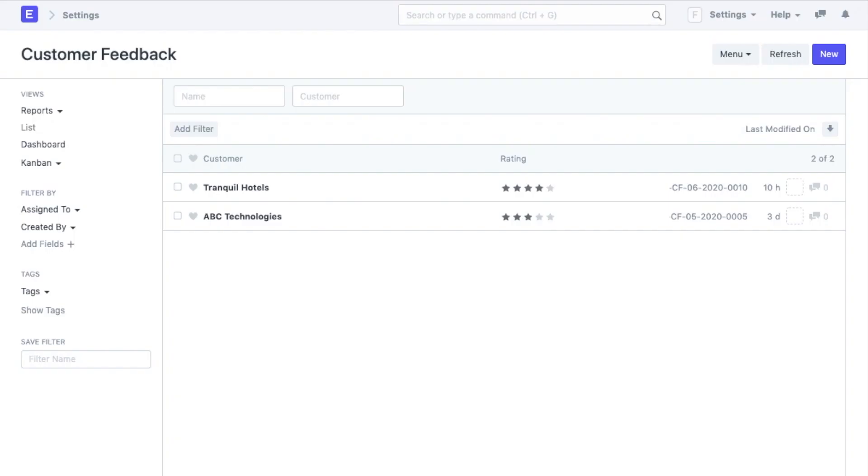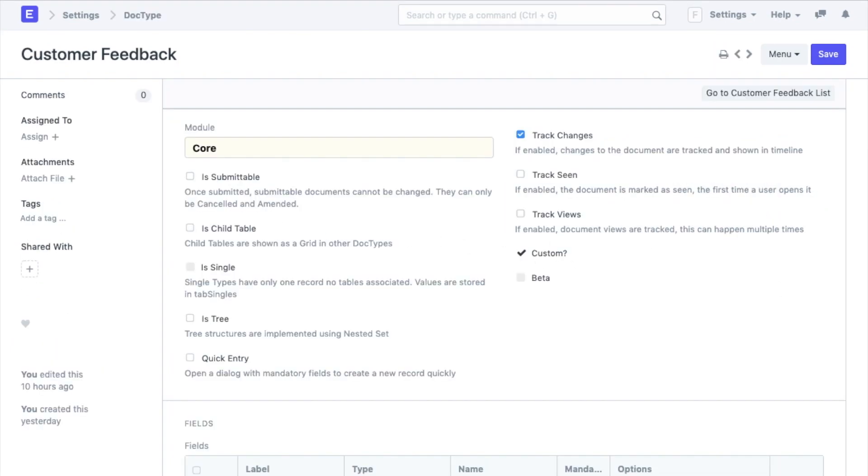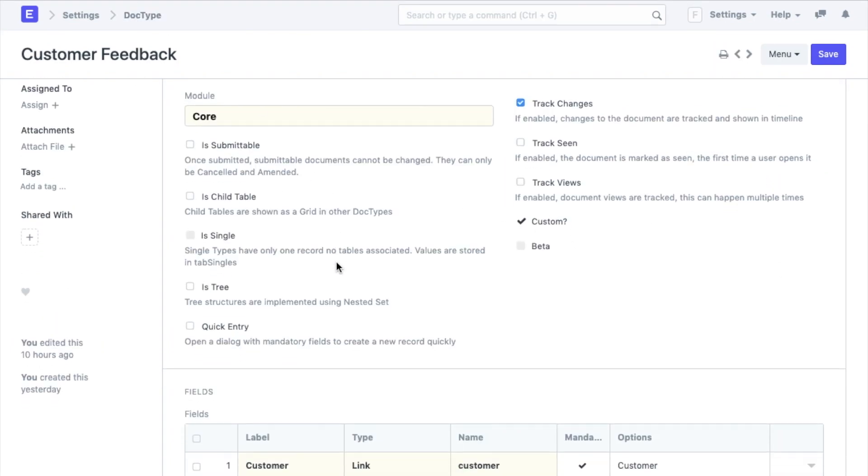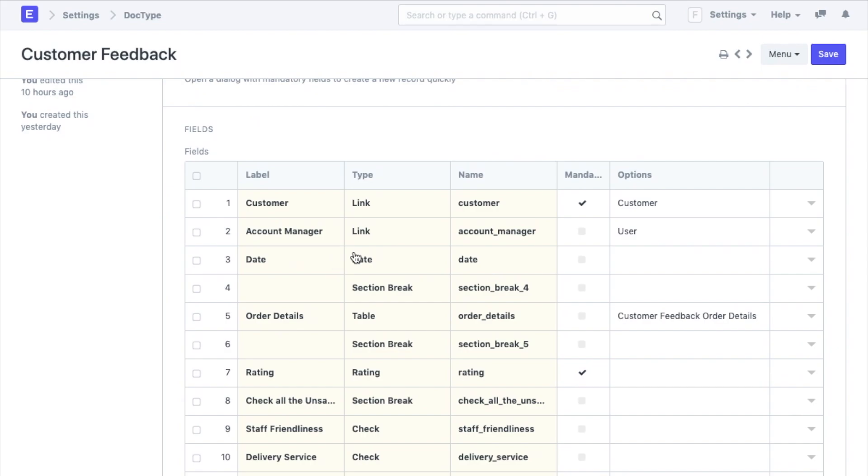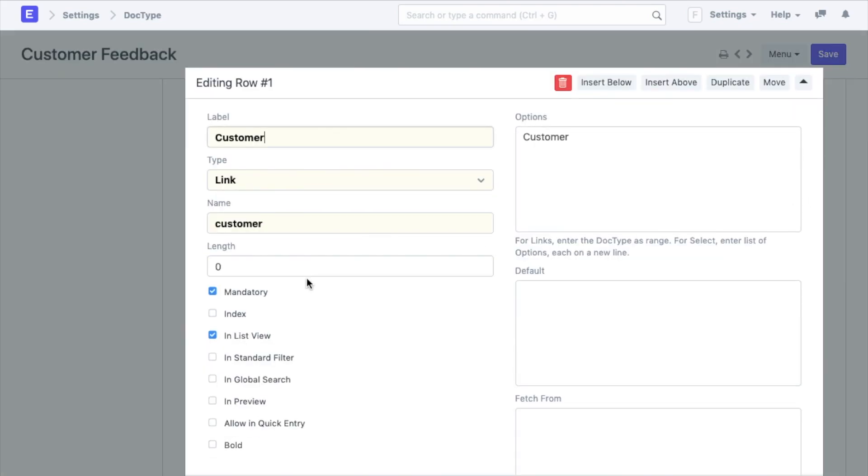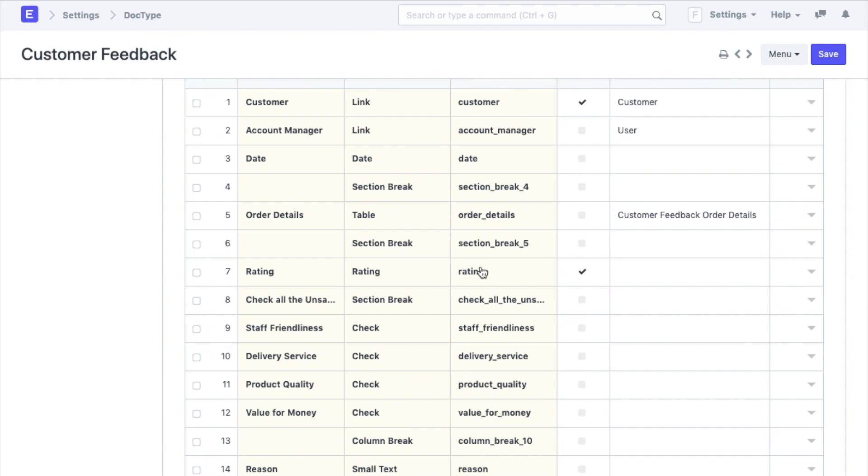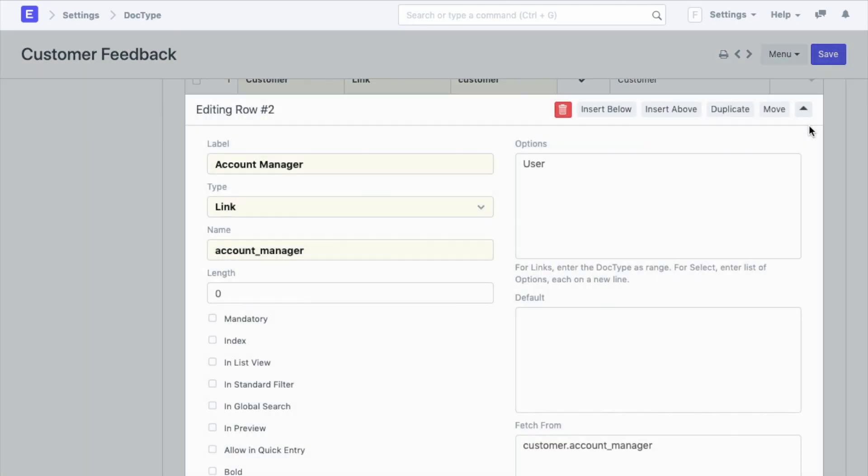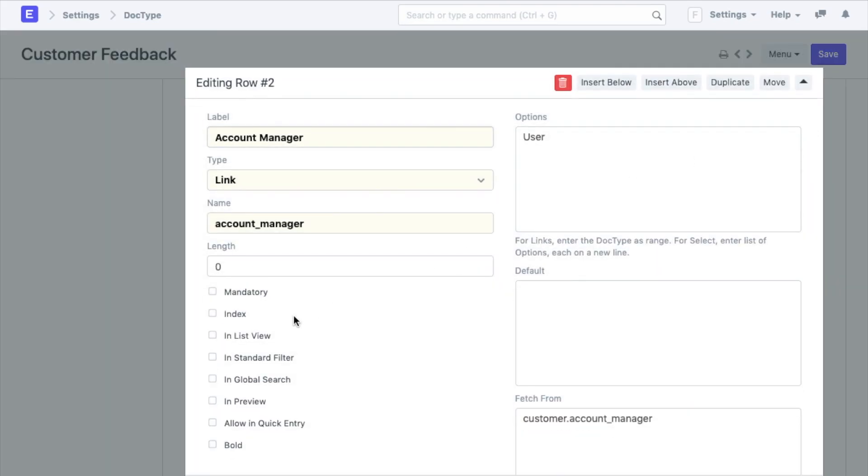We see that in the customer feedback list we can only see customer and the rating. For any other field to be visible in the list view I will have to enable this option for that field. So if I also want the account manager to be visible in the list view I will enable this option.